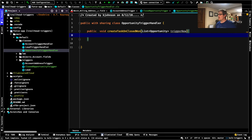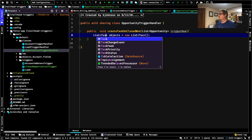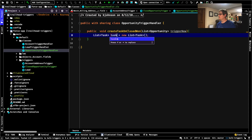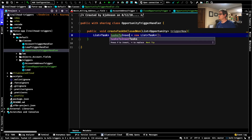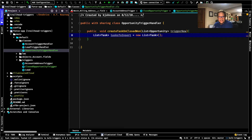In order to bulkify this trigger — that's our challenge — we need to create a collection, a list. So what we're going to create is a list of tasks: List<Task> tasksToInsert. Every task that we create, we are going to add to that list, and then we're going to insert them all at once.